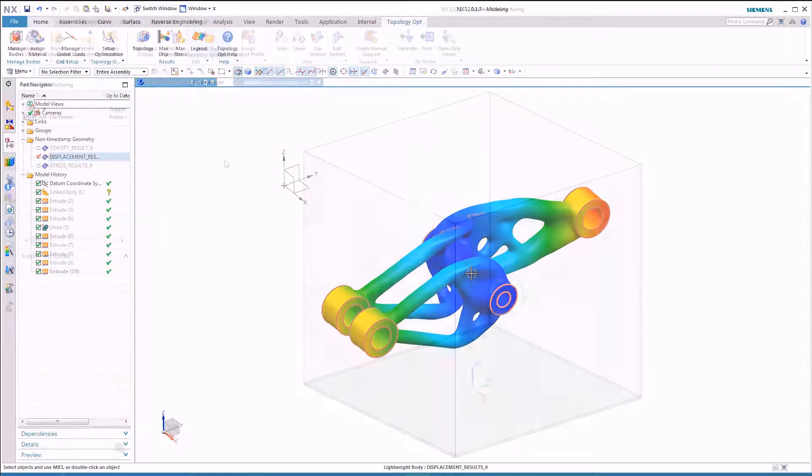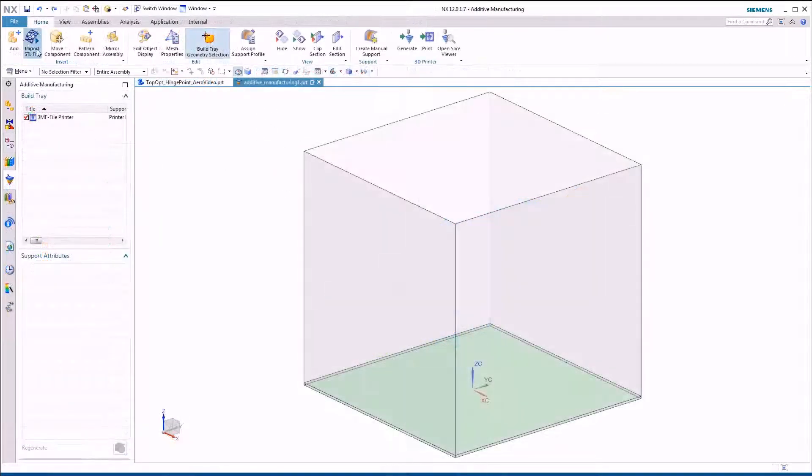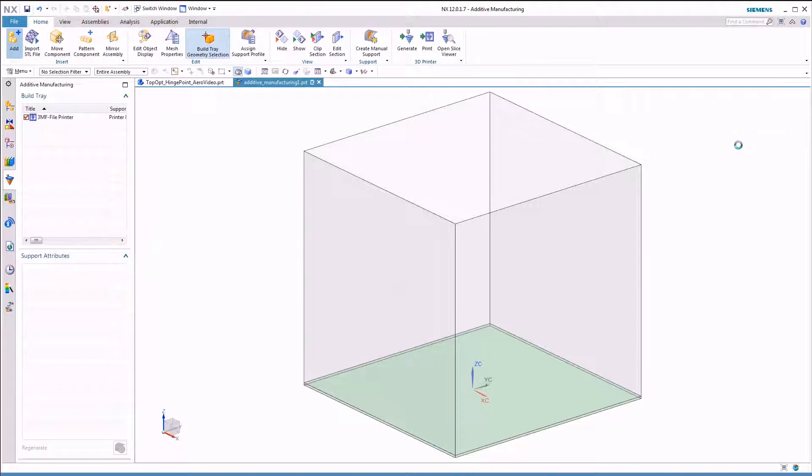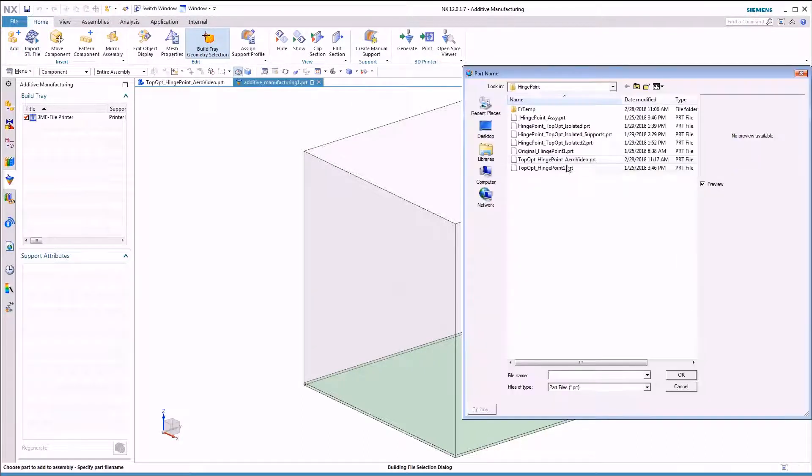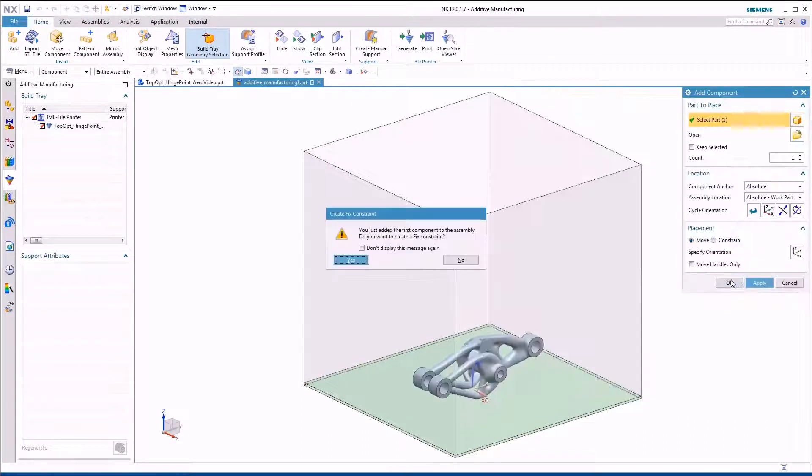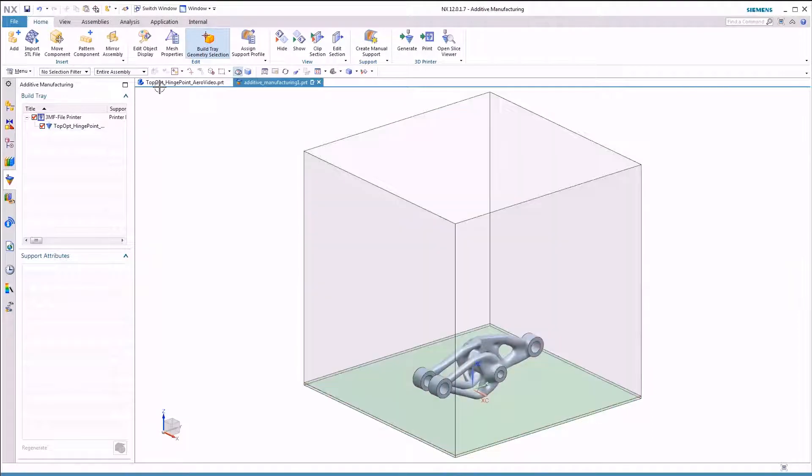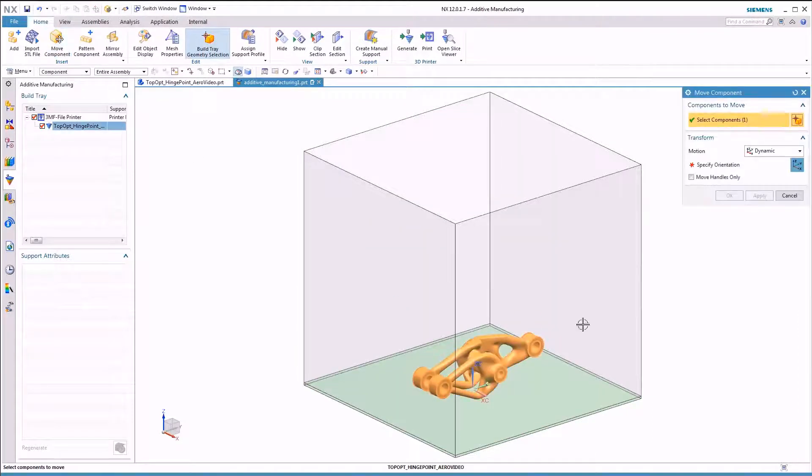So Siemens NX contains functions for executing the entire additive manufacturing process, from design to print. This includes build tray setup, support structure generation, and print execution.